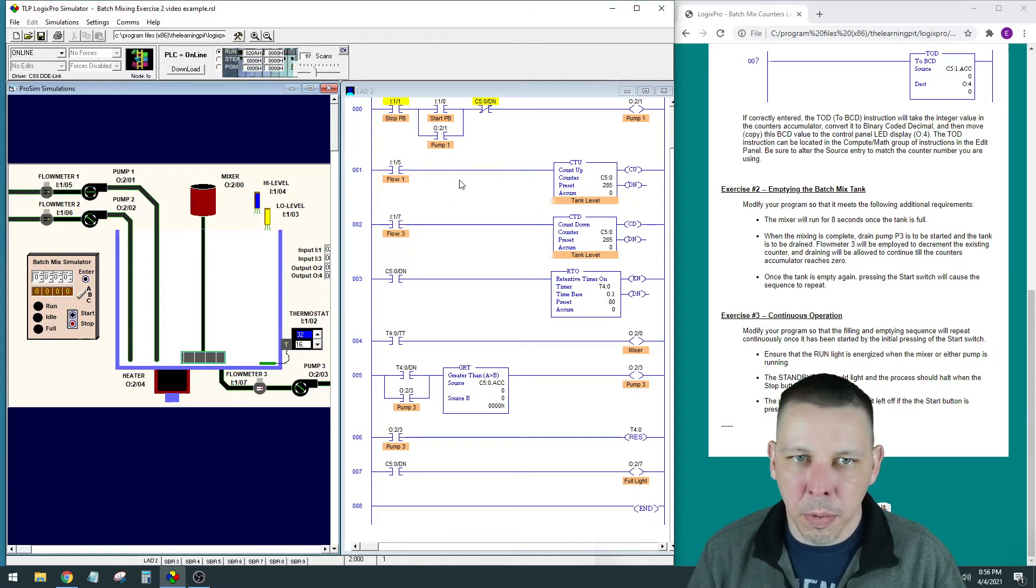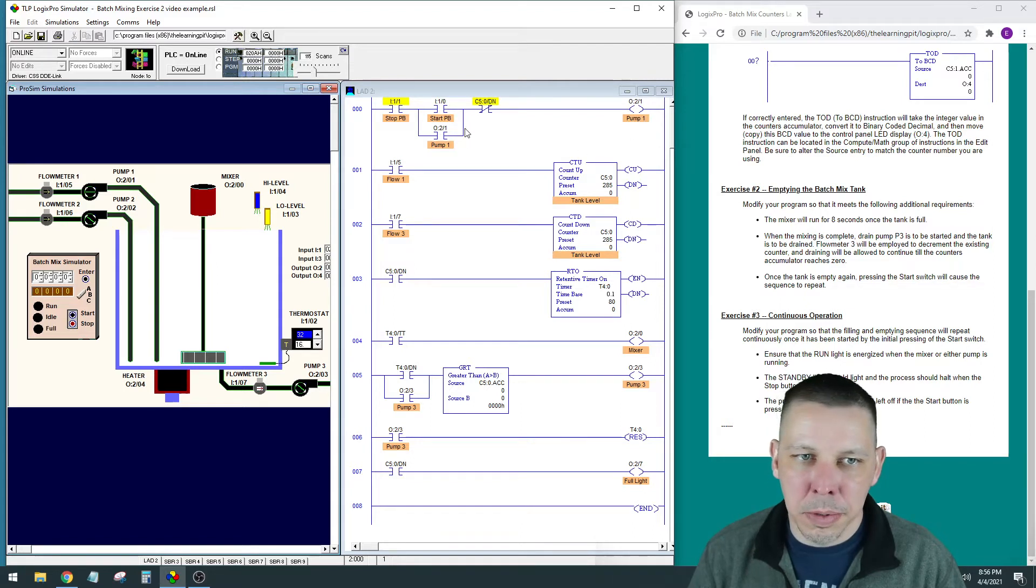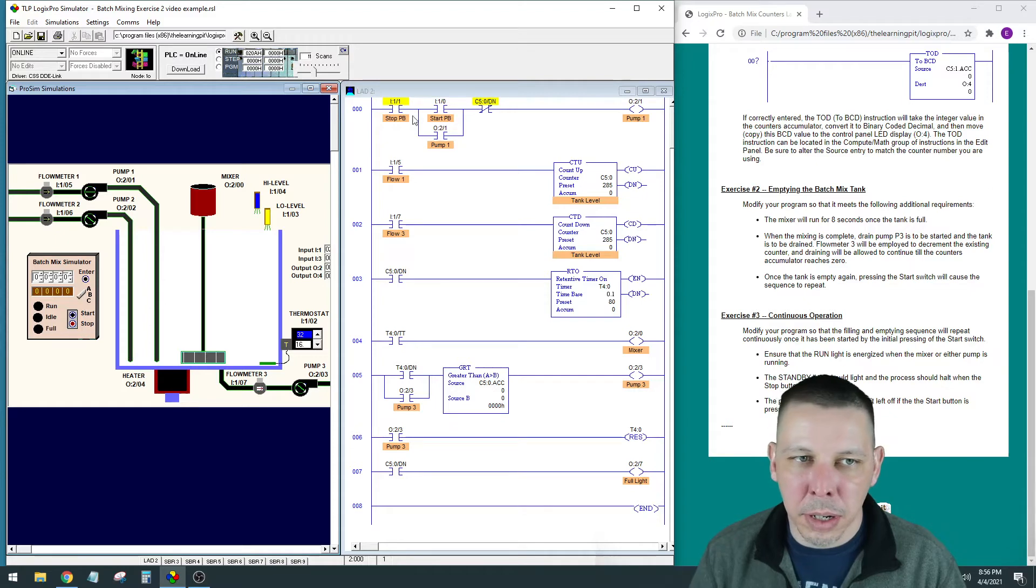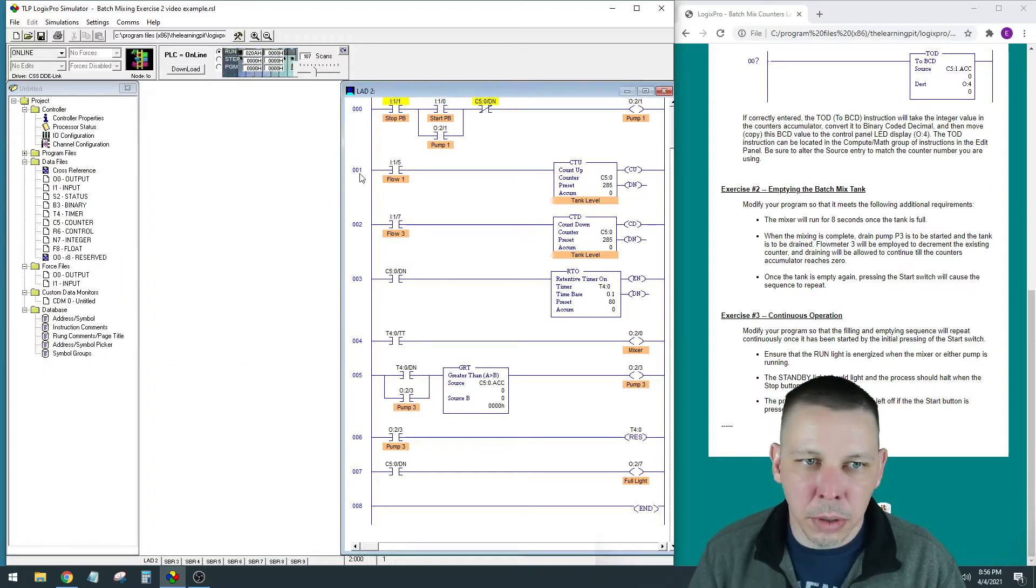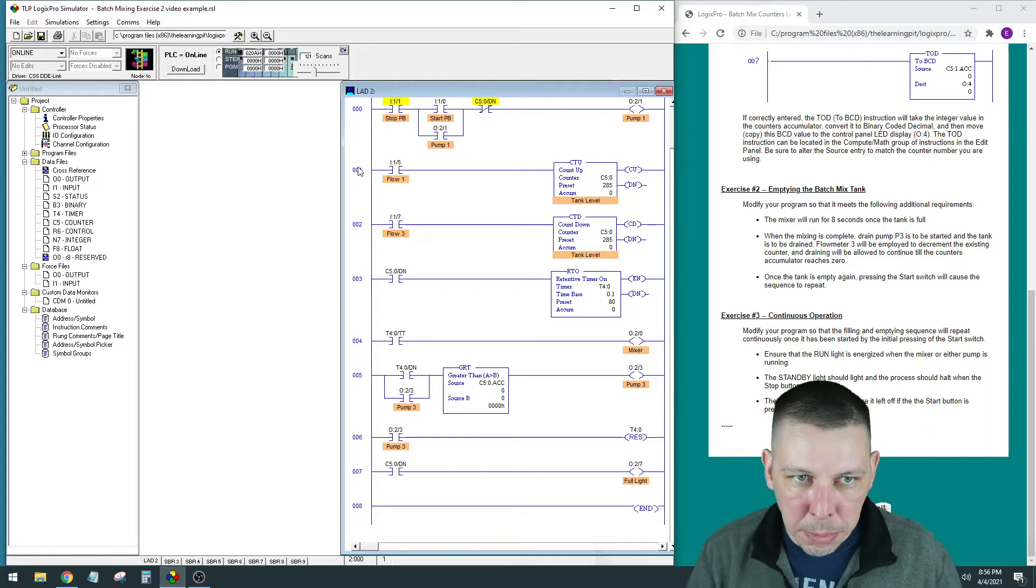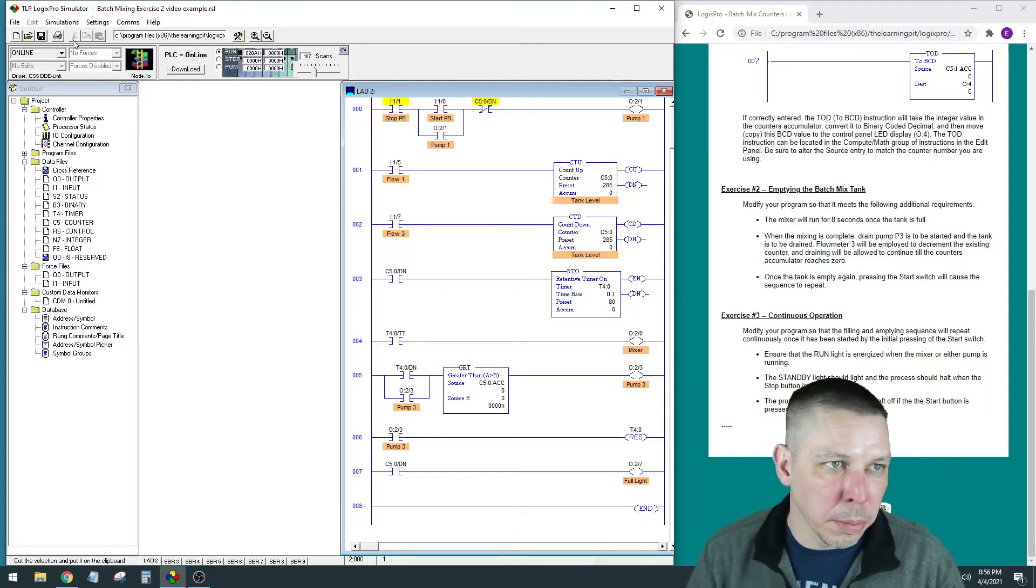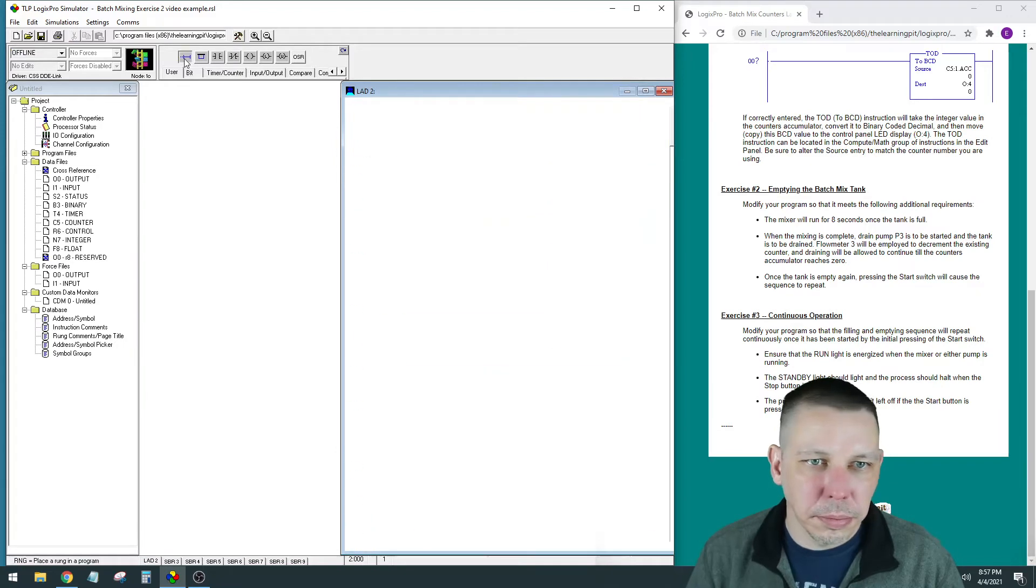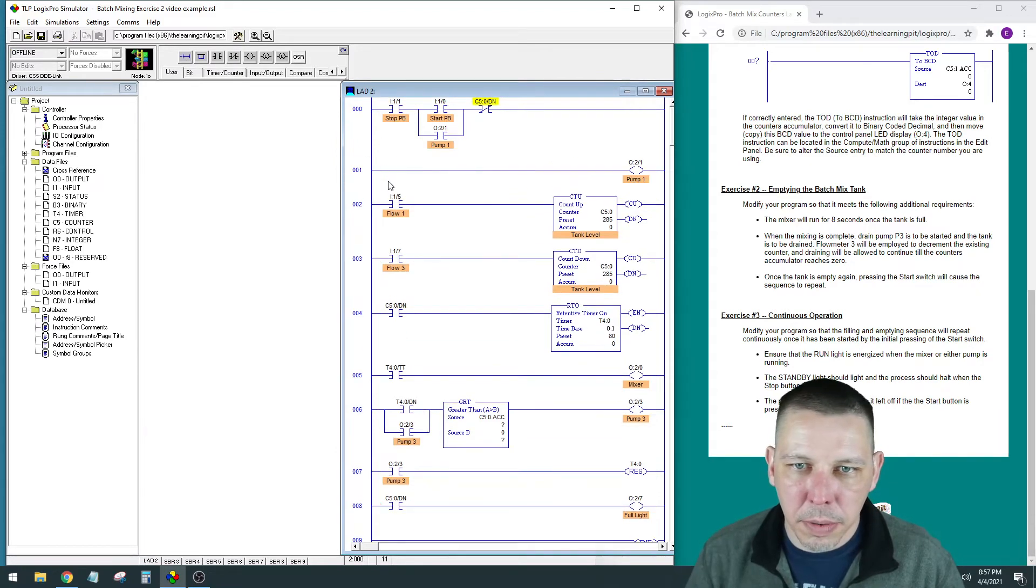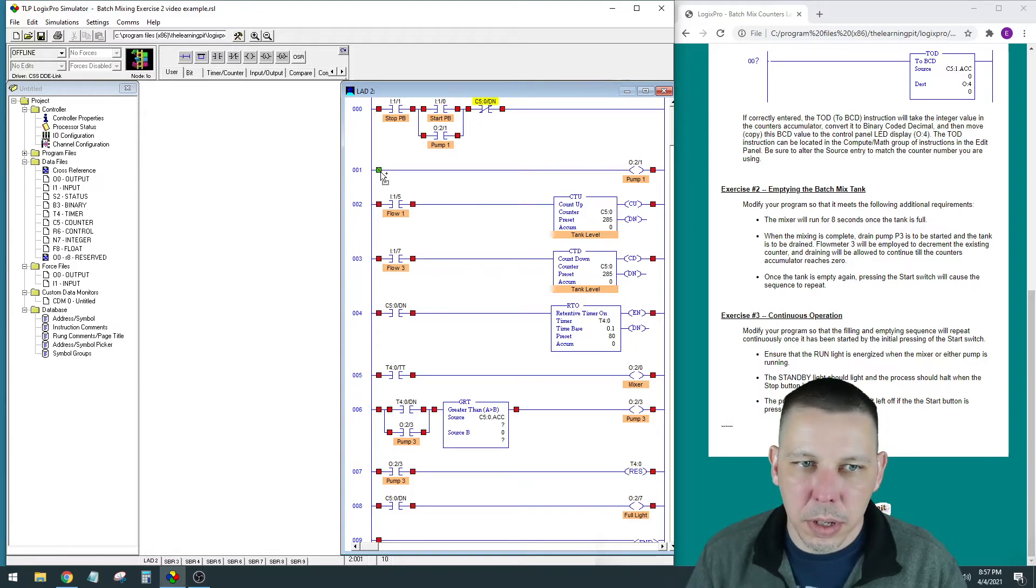For this, I am going to have the stop/start not run the pump directly. The stop/start button is going to have to affect a few different things, so I'm going to have to put another bit in here, a memory bit. I will put a rung down here underneath to put that pump in.